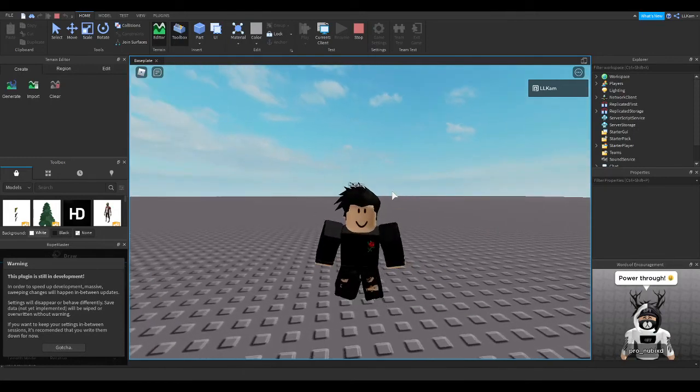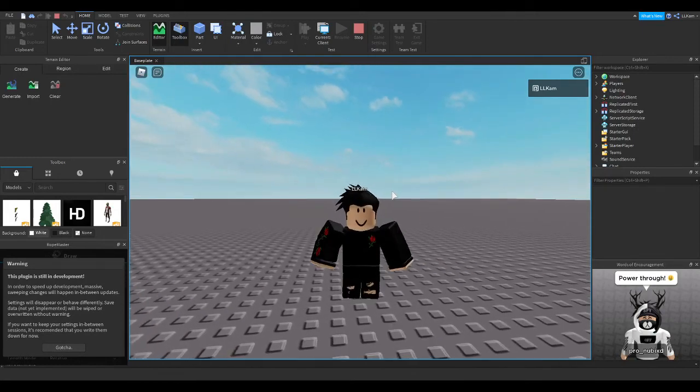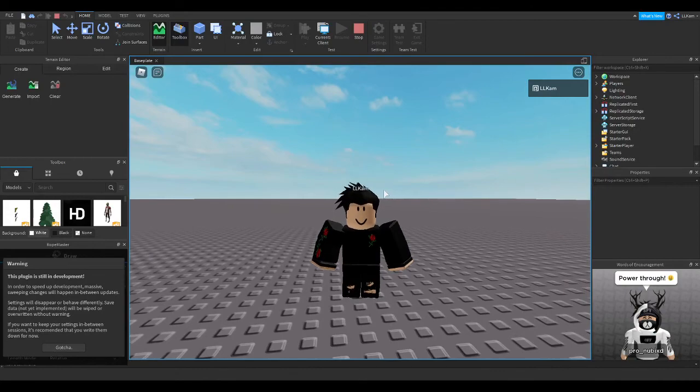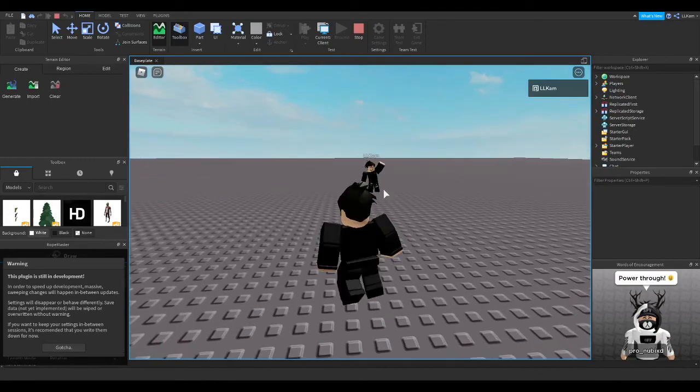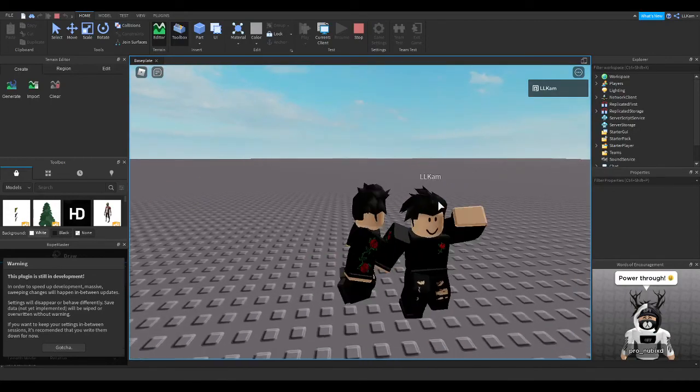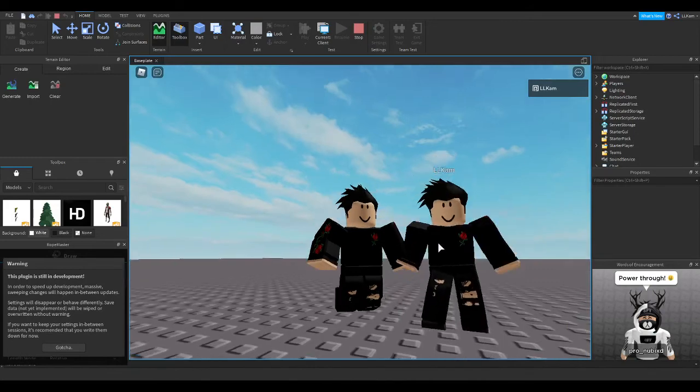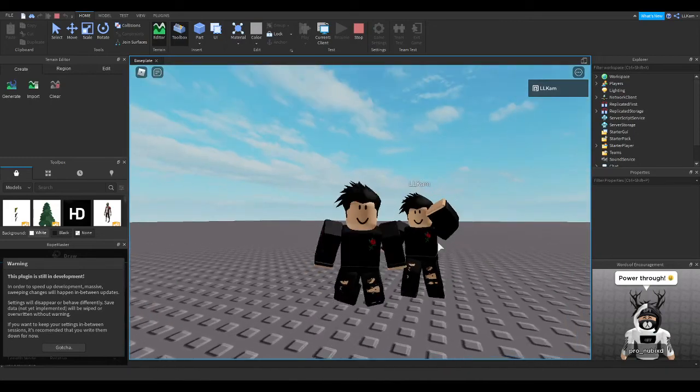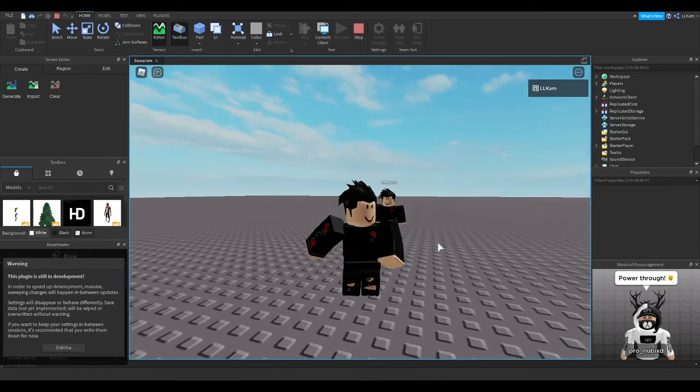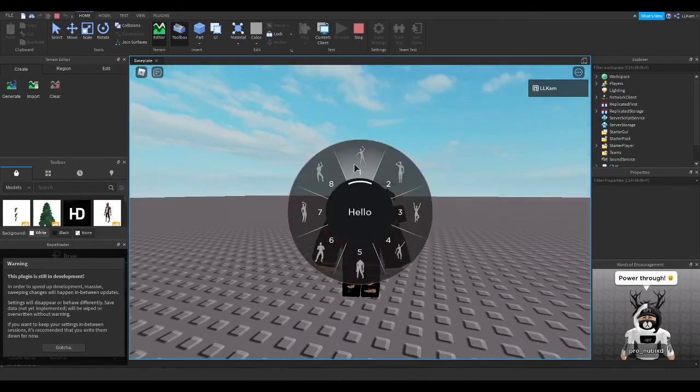But yeah, I really hope you enjoyed this video, and I hope I could teach you how to make a waving figure, or just like a figure of yourself, in Roblox Studio. Thank you for watching, and goodbye.